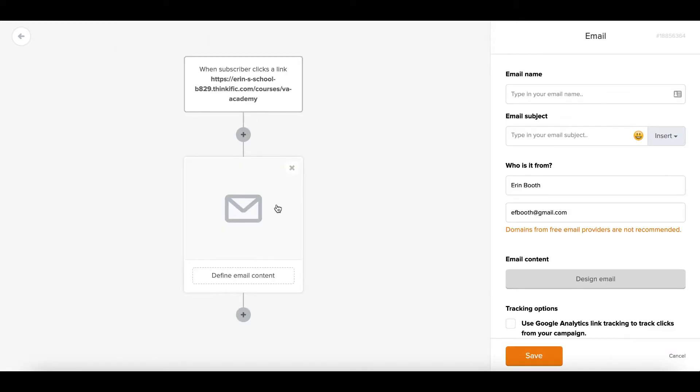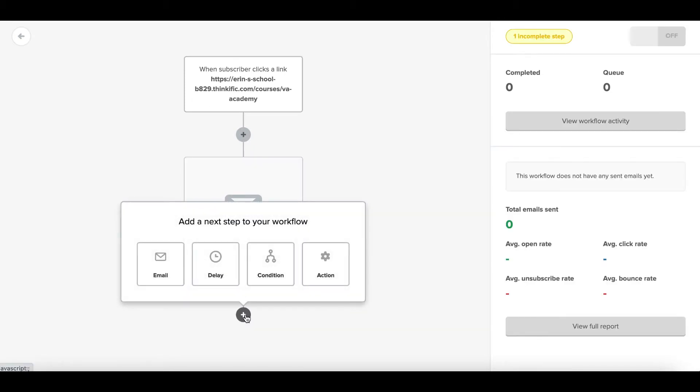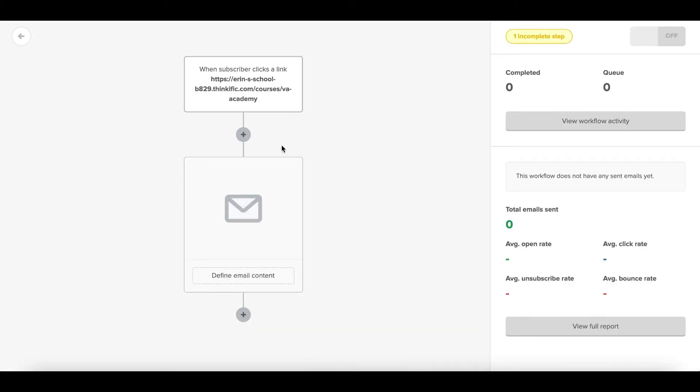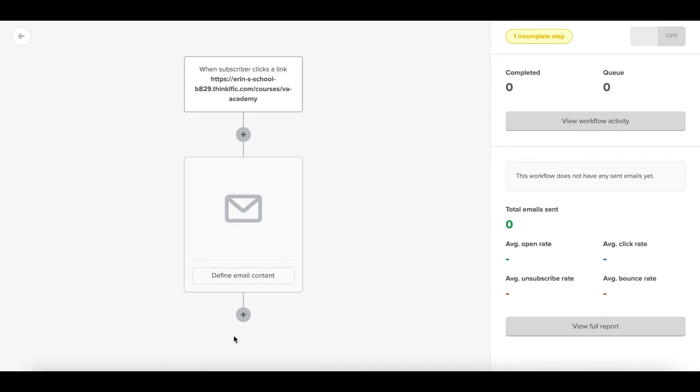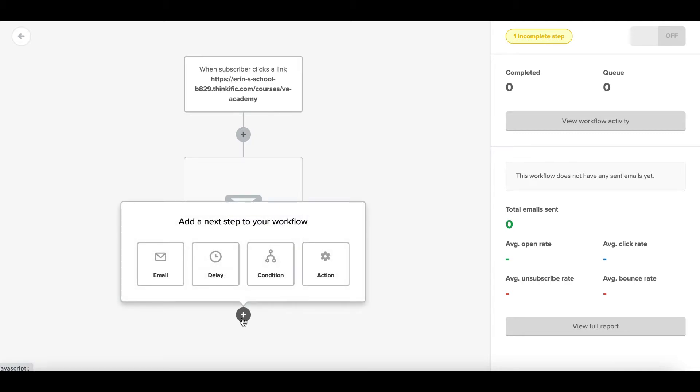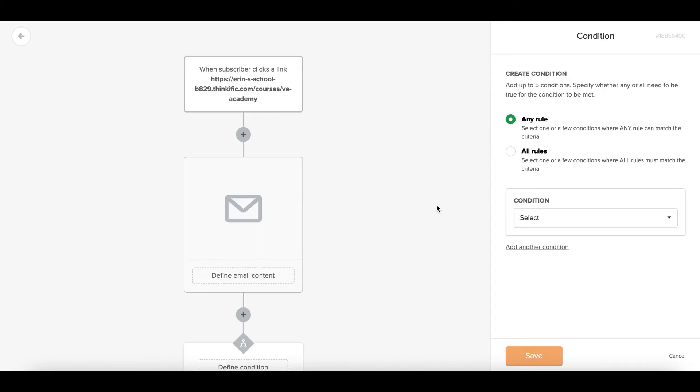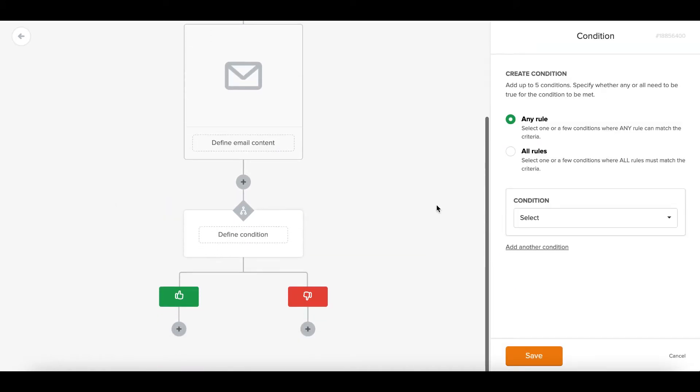I could send an email welcoming students to the course, giving them an overview for what they're going to learn, helping give some encouragement. And we can either stop here - this is exactly the setup I have for when my students sign up and they get a welcome email from me - or we could make it a little more complicated. We could send them a secondary email.